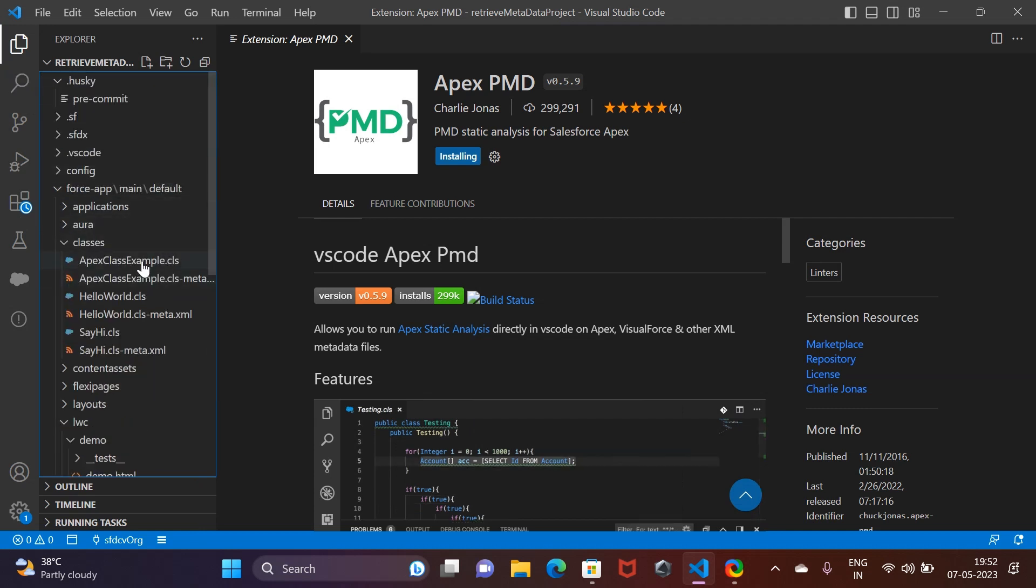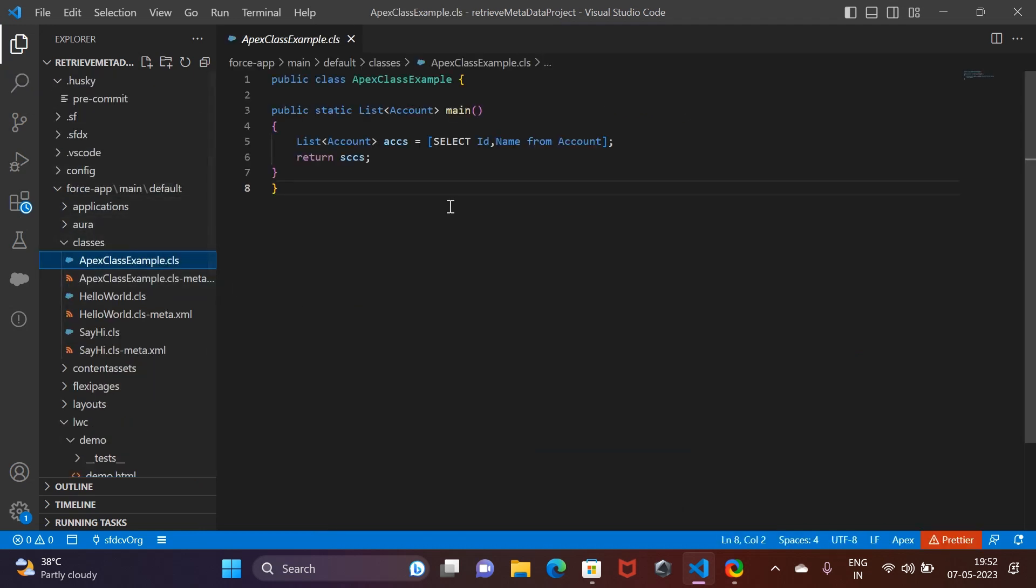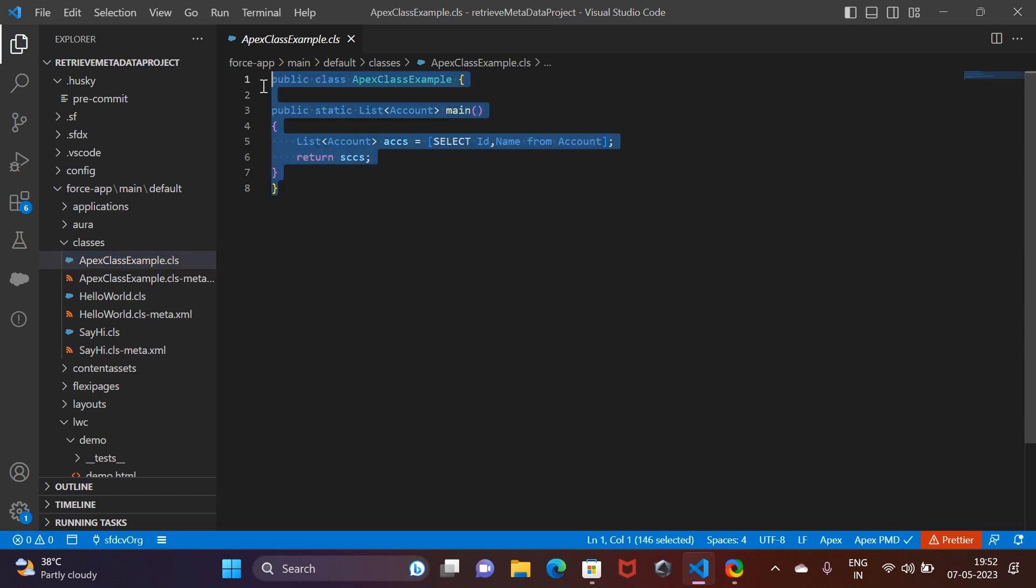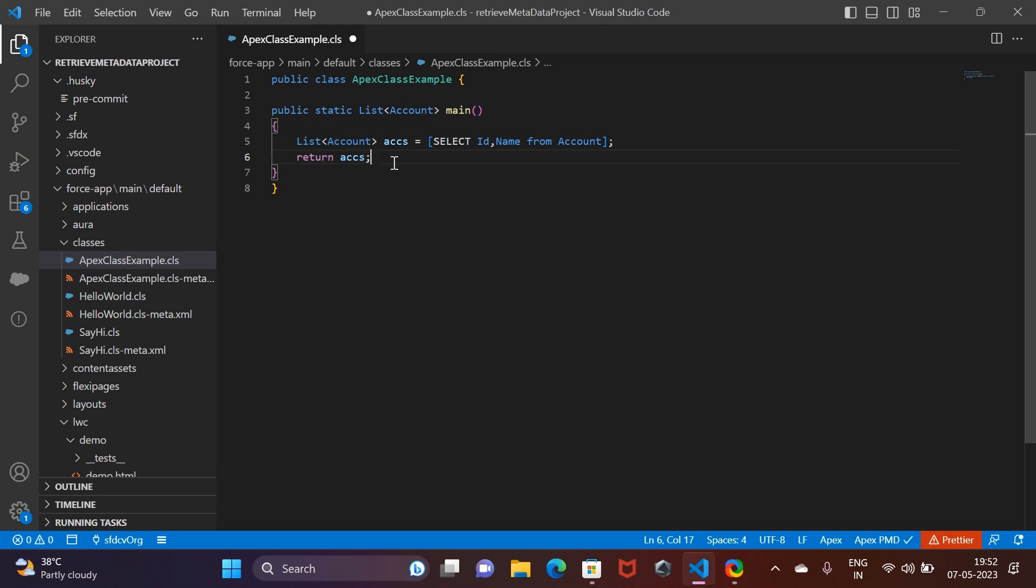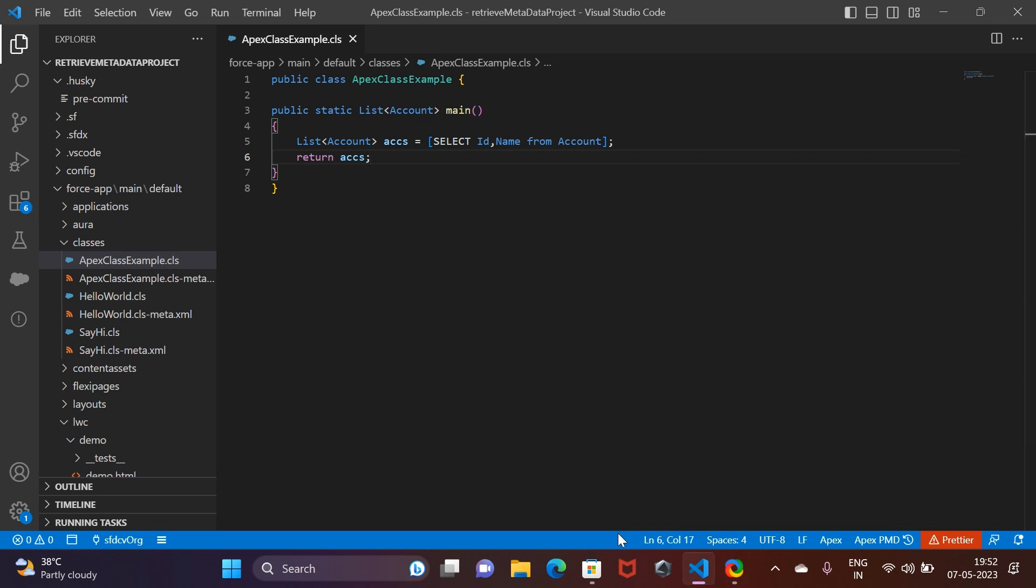Let's install it. I have an Apex class created here. If you see right now, you won't be able to figure out if there is something wrong with this Apex class - everything looks perfect. But we have made some mistakes in this Apex class, and it will show when the installation is finished for that particular extension.